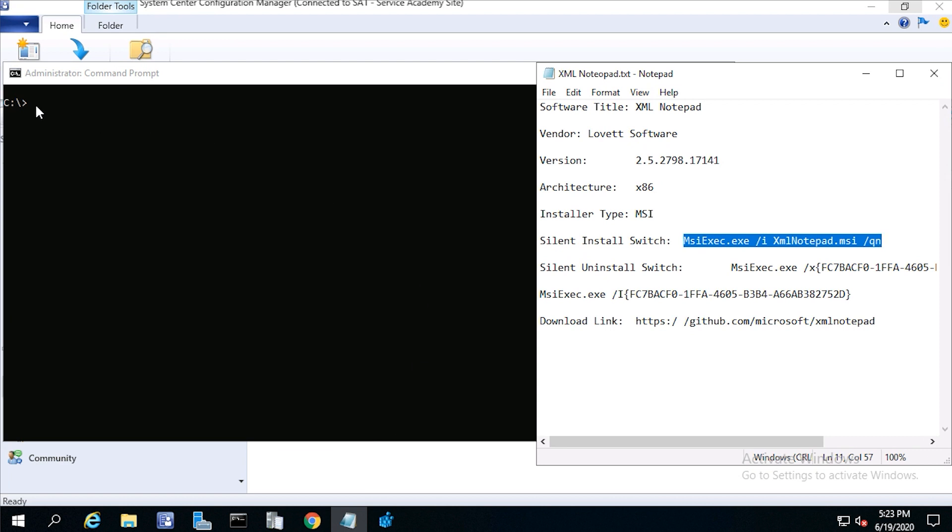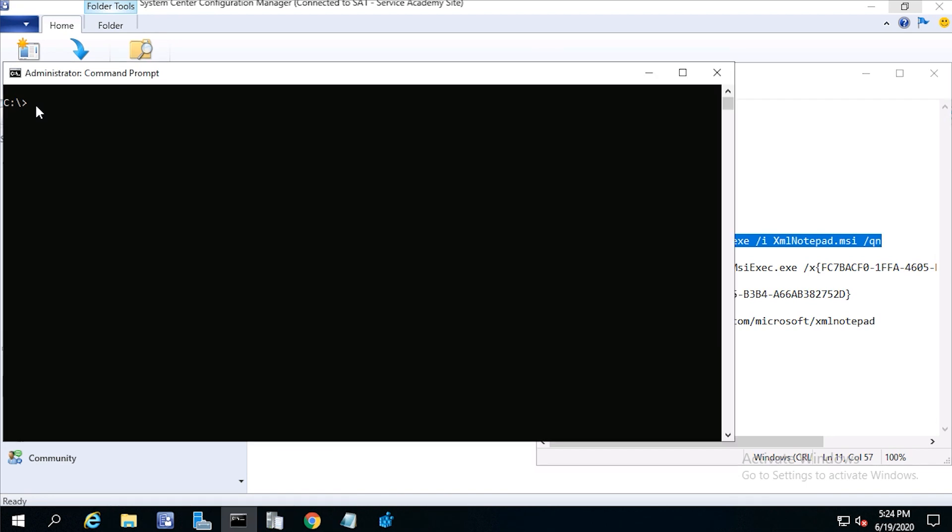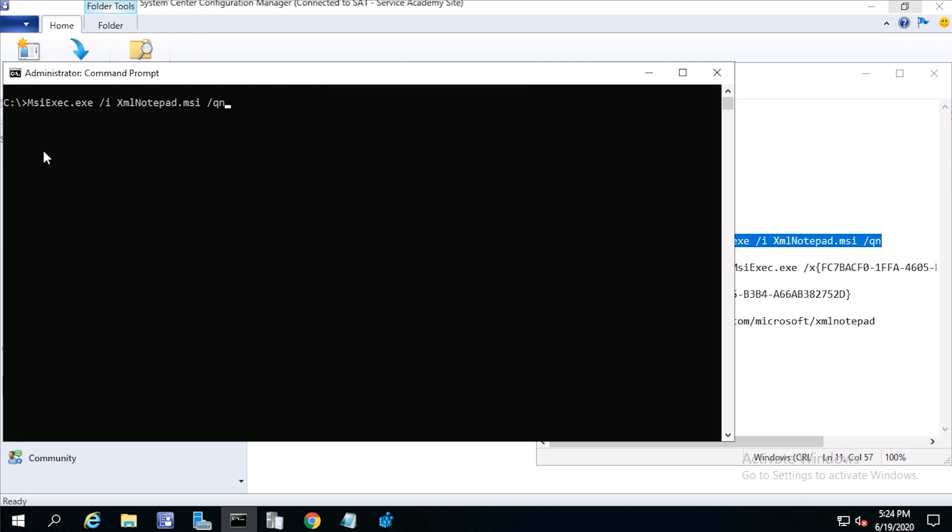Go ahead and change to the source folder where the program resides. Now copy and paste the install command: msiexec.exe forward slash i xmlnotepad.msi forward slash qn and press return.